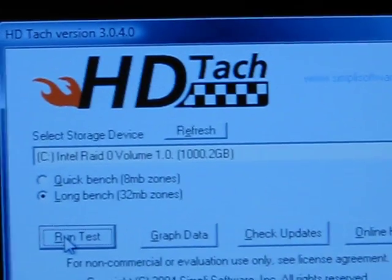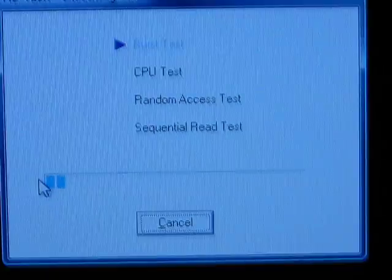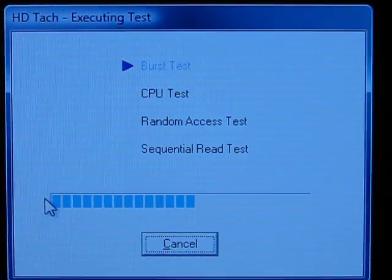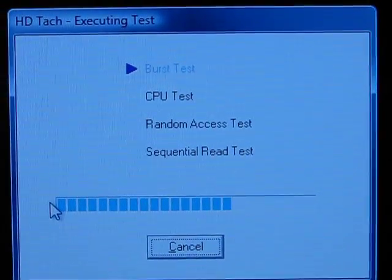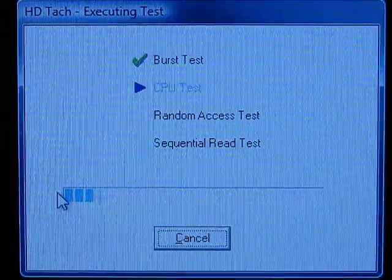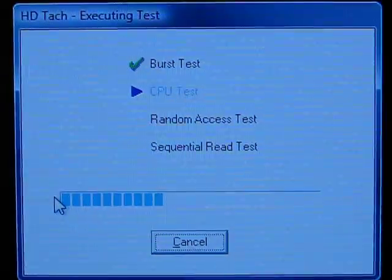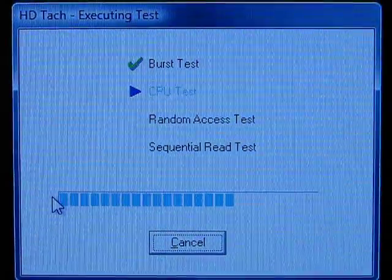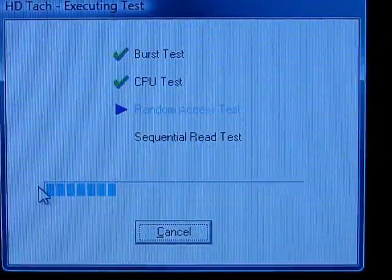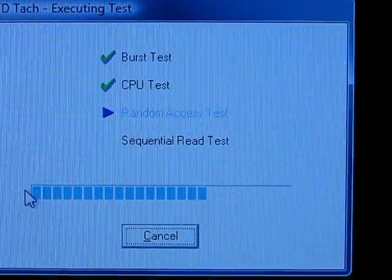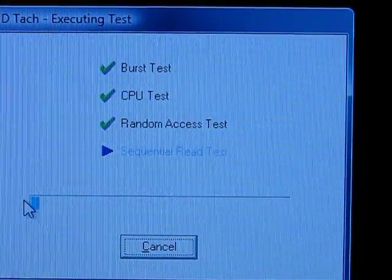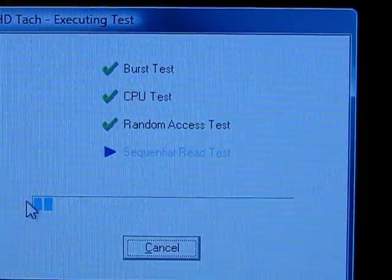I'm going to go ahead and run the test right now — it'll take just a couple of seconds. It's going through the burst test now, which is a test to see what the maximum throughput is in short intervals, in megabytes per second. Now the CPU test is being run, checking to see what the CPU's utilization is during standard data throughput.